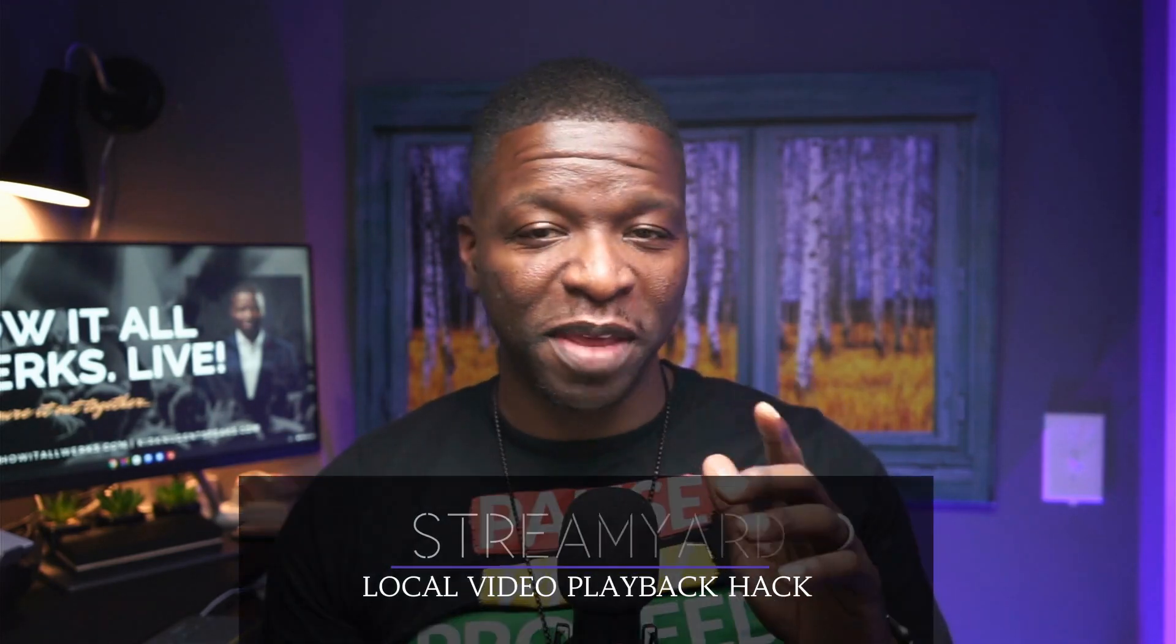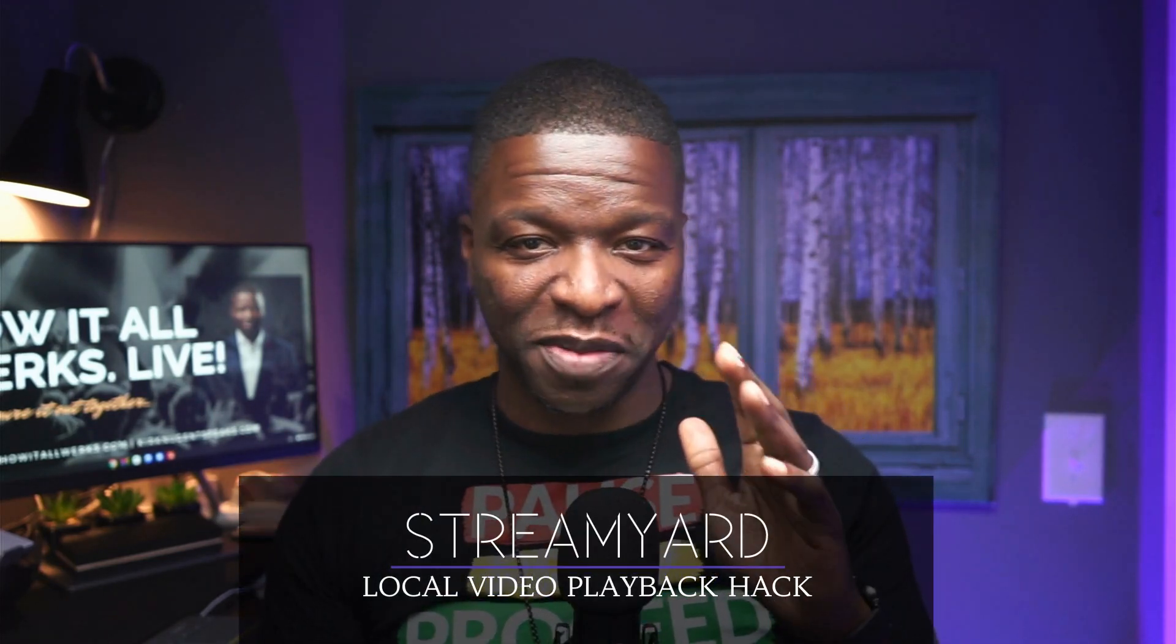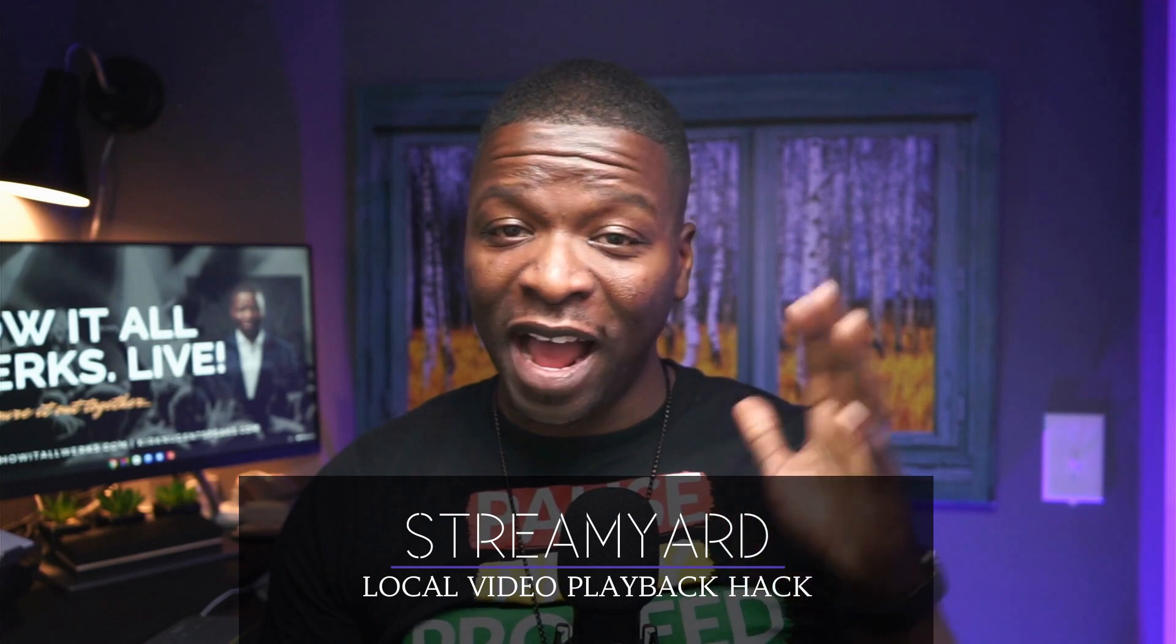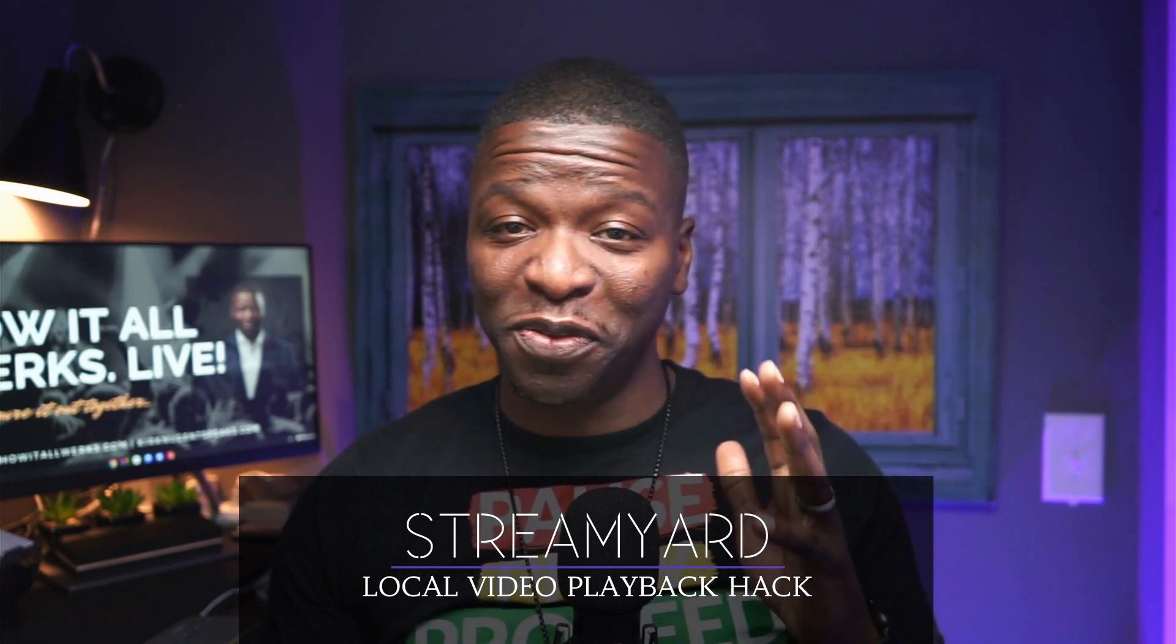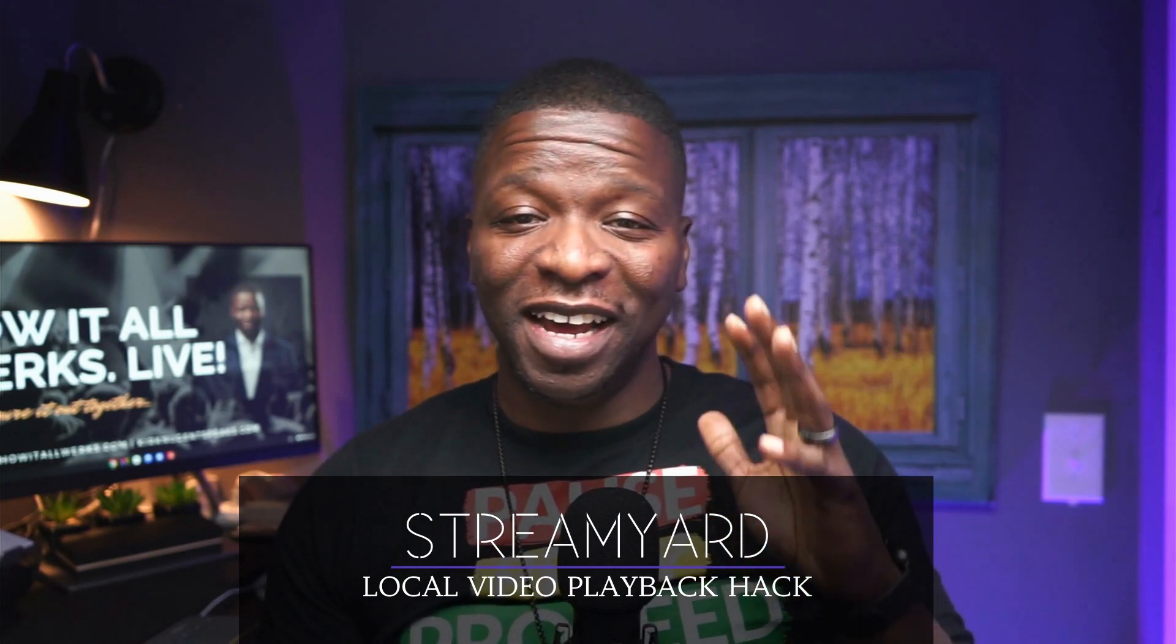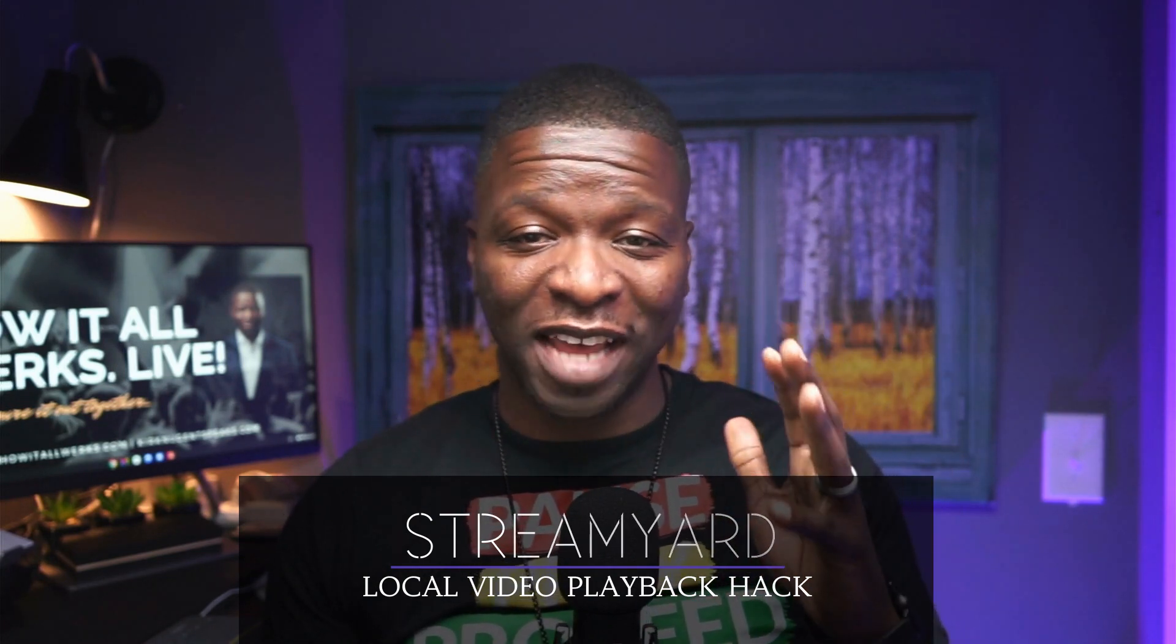We've been looking for ways to do local video playback with StreamYard. I myself have been in the forums on the town hall every Sunday asking them time and again, when are we getting local video playback? And they say it's coming. But in this video, I'm going to show you how to do local video playback now. Buckle up. Let's figure out how it all works.